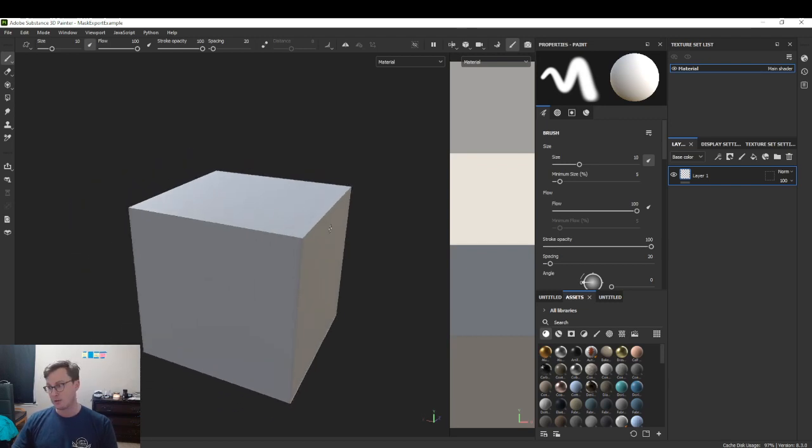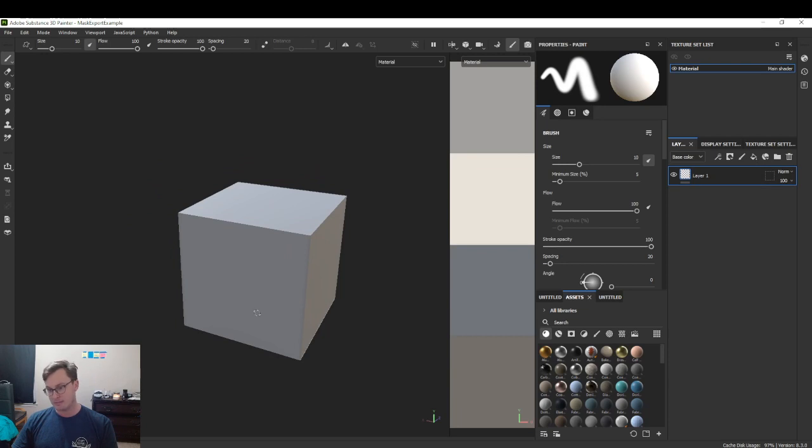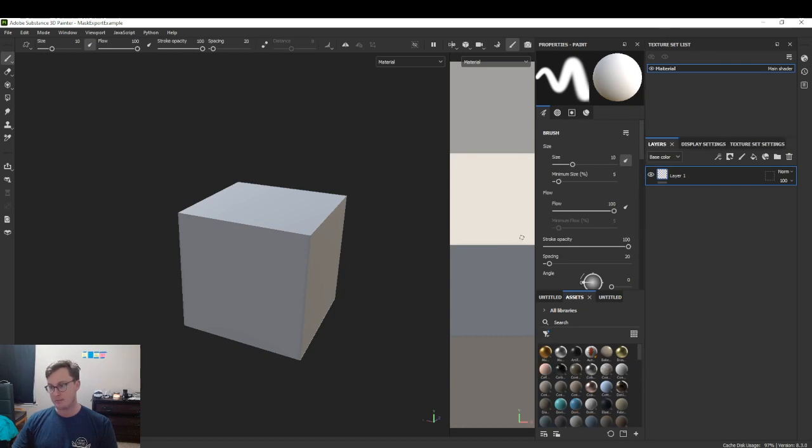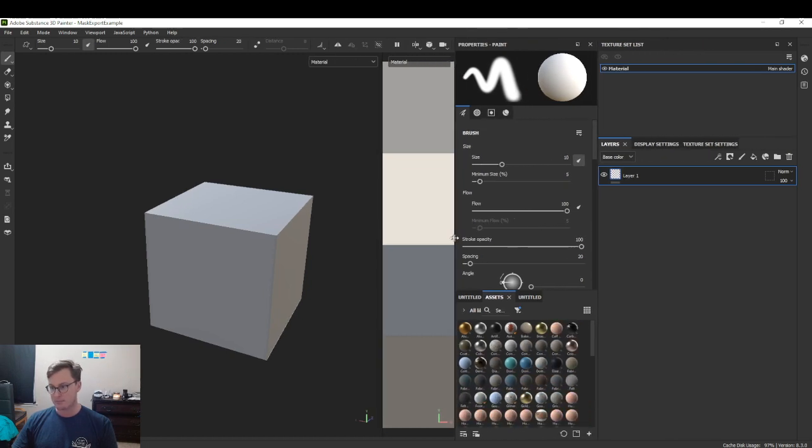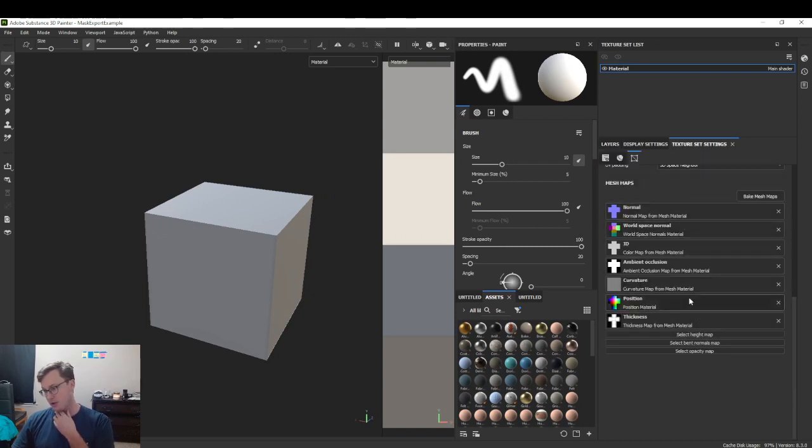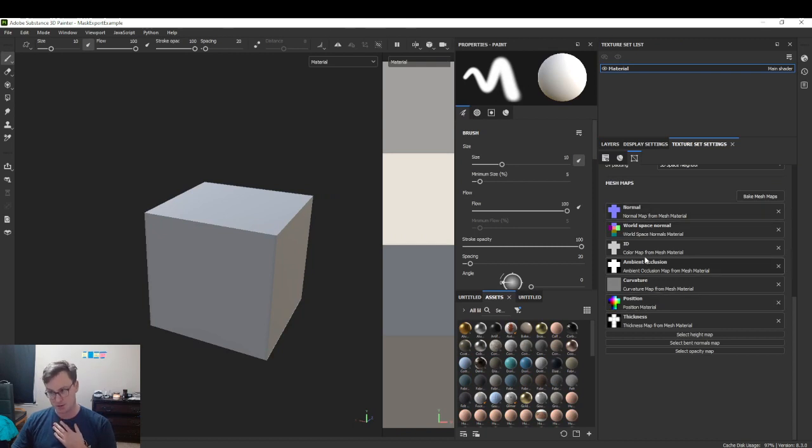The general idea is that we want to create a custom texture. That's a little different than the standard PBR textures. Here's generally what you'd see if you bake your textures.